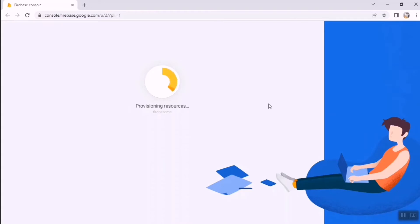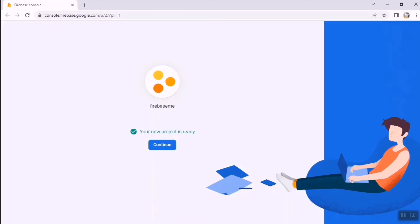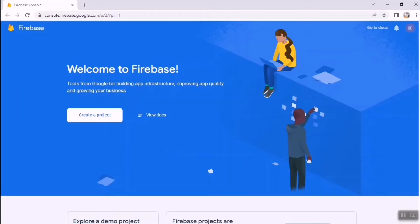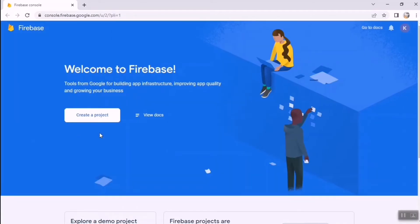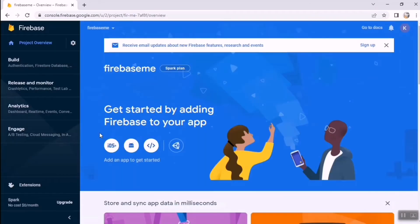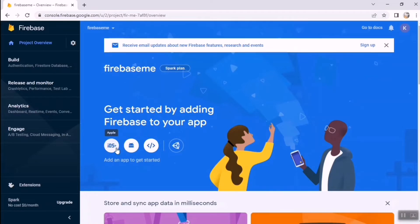You can enable Google Analytics for your Flutter project, or disable it — I'm disabling it. Then click 'Create Project' and wait a few minutes. Once your new project is ready, click Continue. You'll be redirected to the next page where you select the operating system — I'm selecting Android.